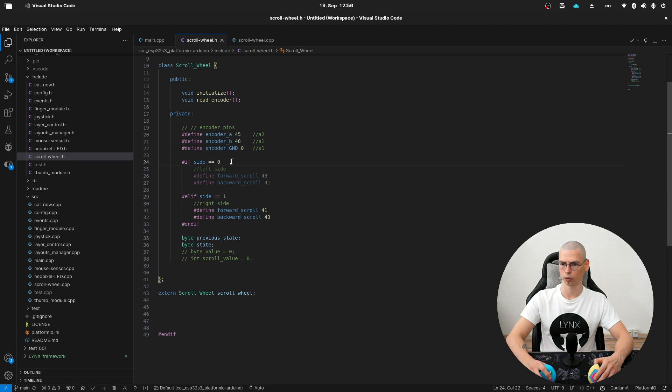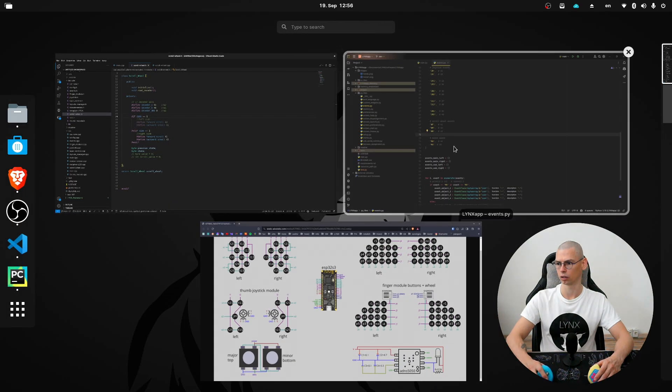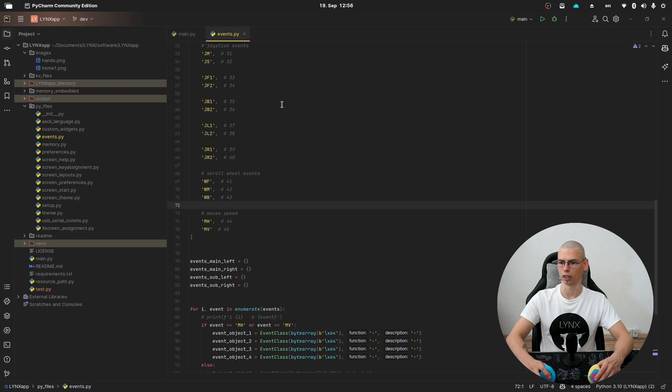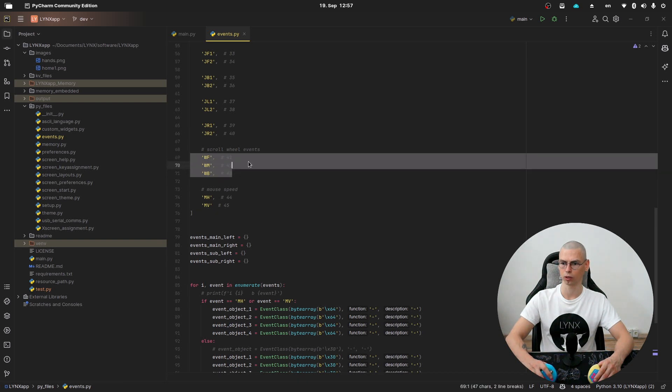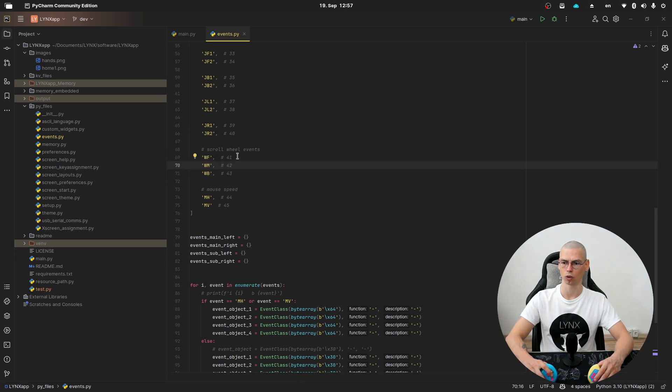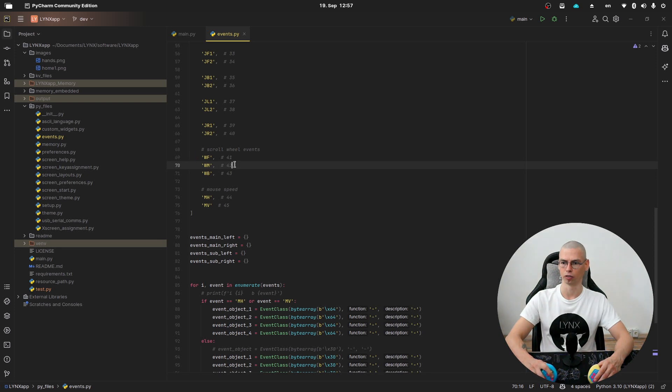Let's quickly have a look at the links app file. Here are the indexes of the scroll wheel. So 41 would be scroll forward and 43 scroll backwards, and 42 is the button of the scroll wheel.